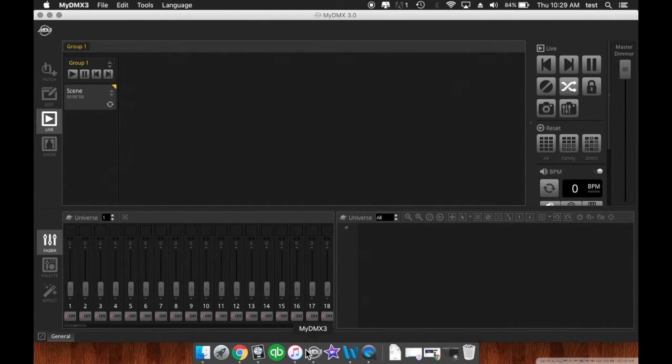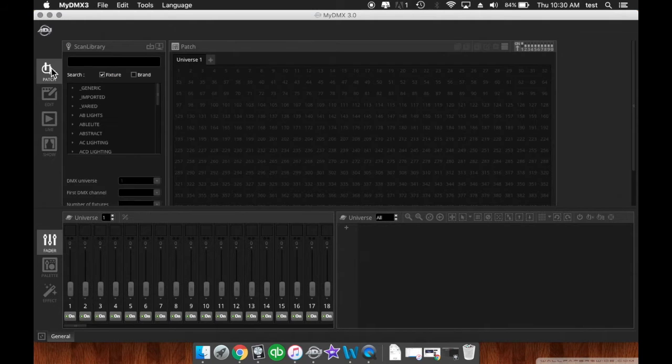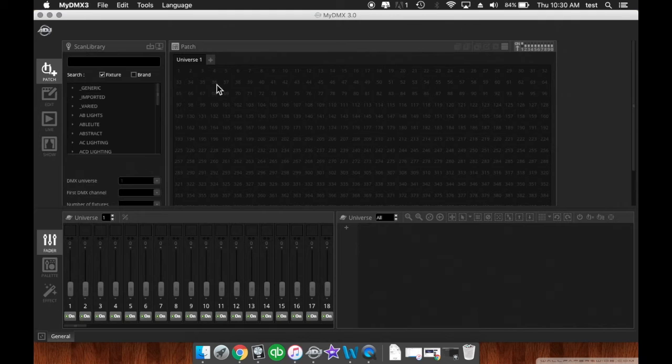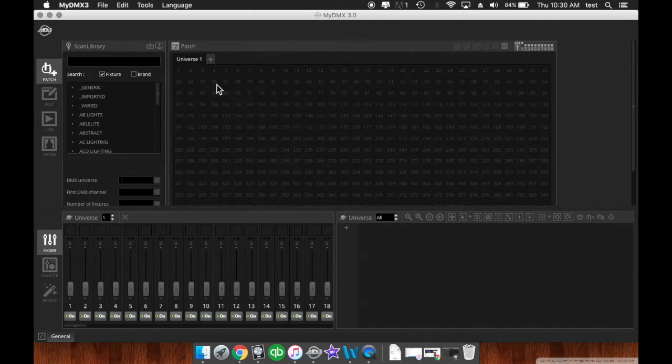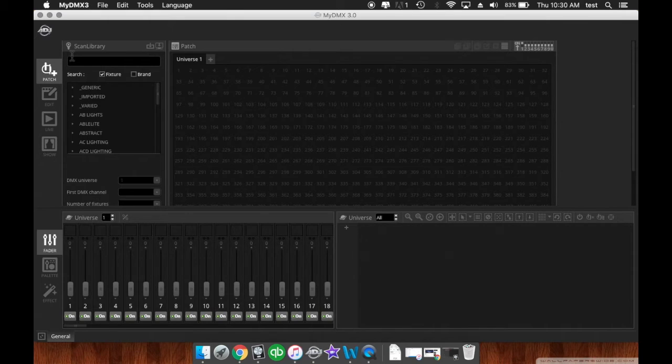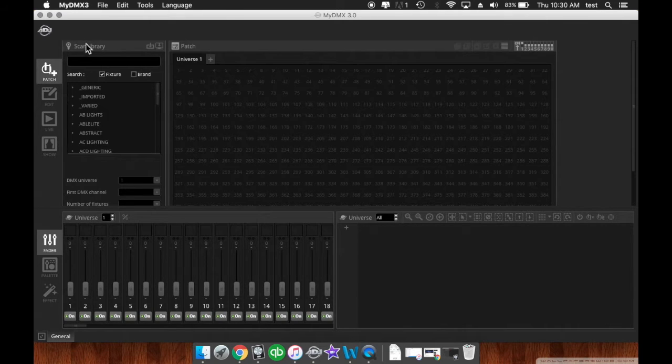Today we're back and we're taking a look at patching in your fixtures into MyDMX3. Now MyDMX3 has a very similar patching bay as MyDMX 2.0 and 2.1, but there are a few different changes that they made.